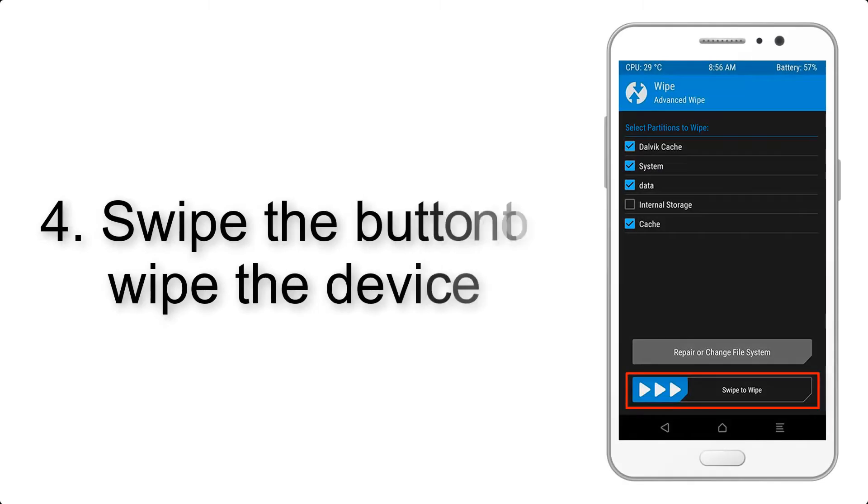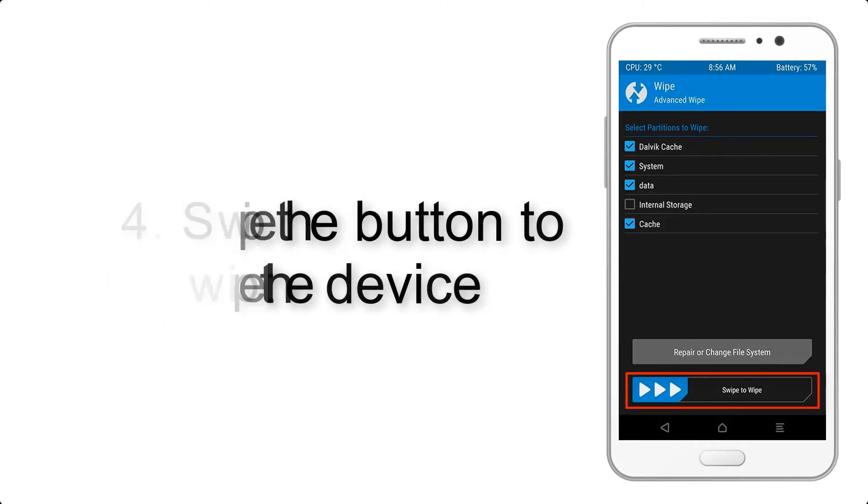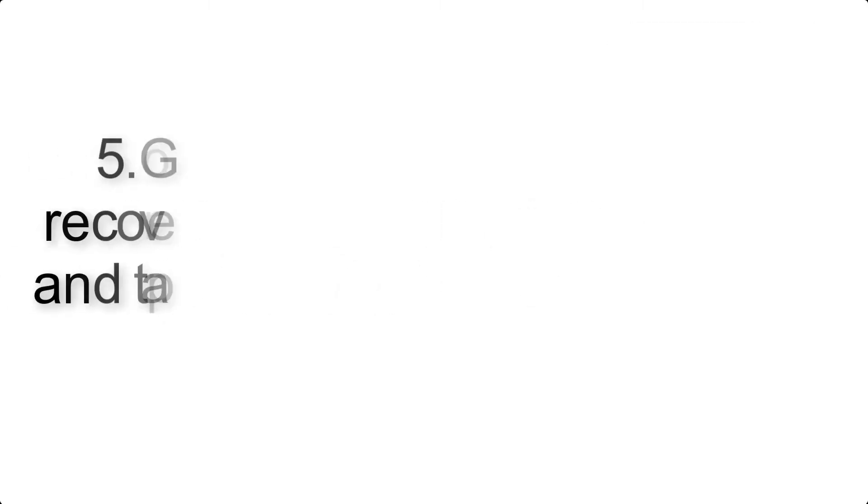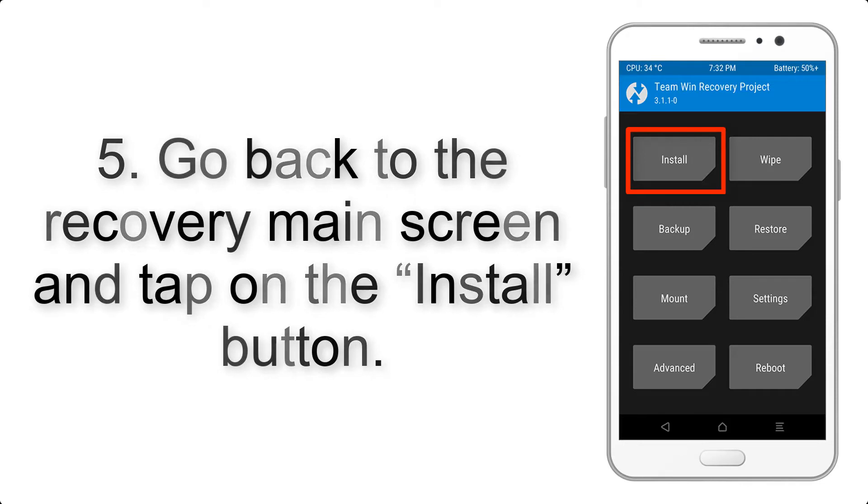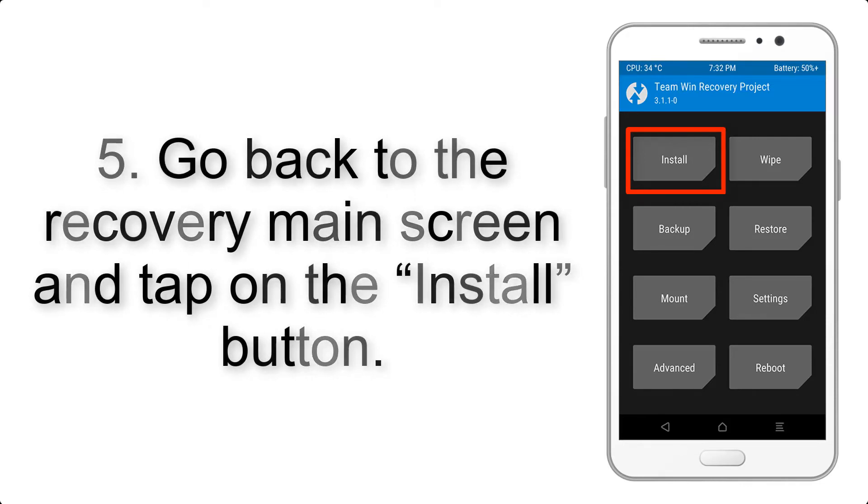Step 4: Swipe the button to wipe the device. Step 5: Go back to the Recovery main screen and tap on the Install button.